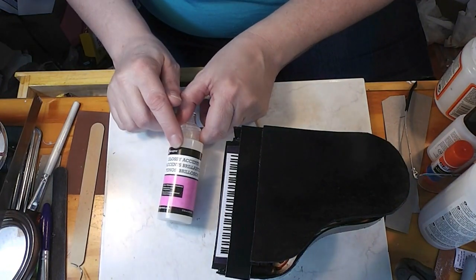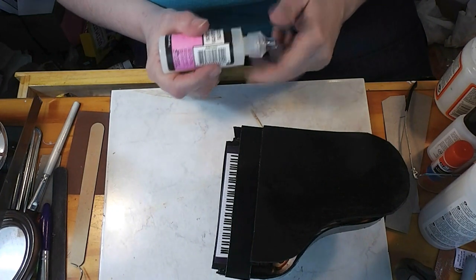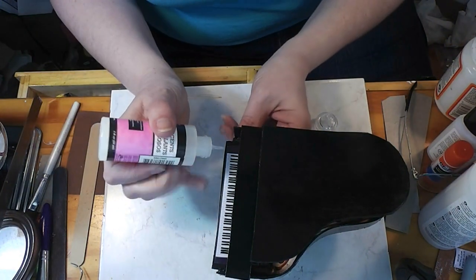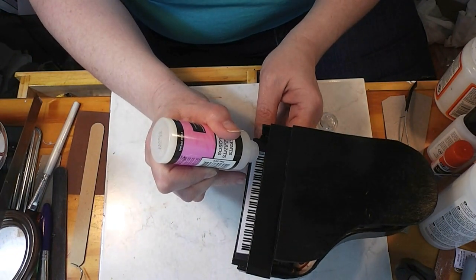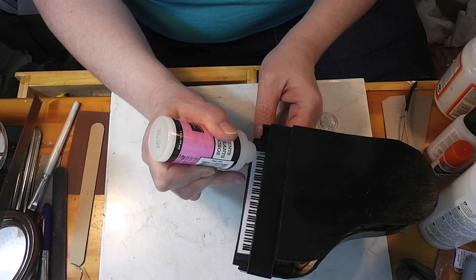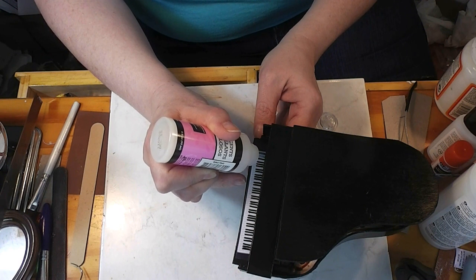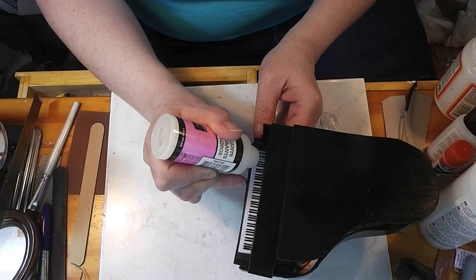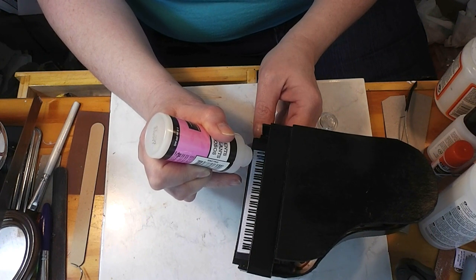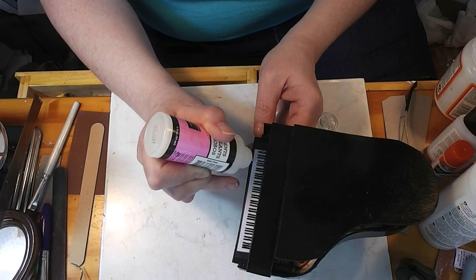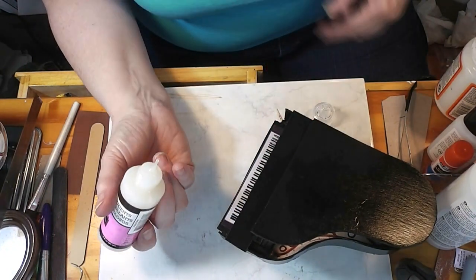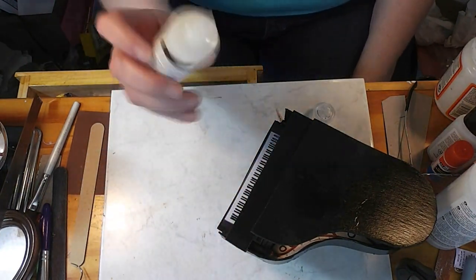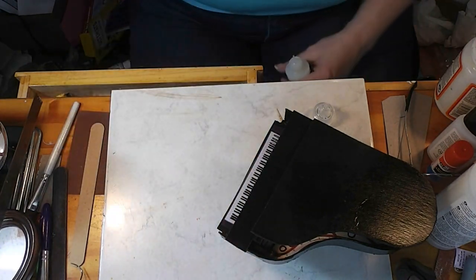This product is called Glossy Accents and you get it with the scrapbooking and card making stuff. I'm going to do a couple of keys here. What I'm going to do, let's see if I can do it where you can see. I'm going to run a little bead of this on just the black keys. And I don't know if the camera is going to pick it up when it's done. I like Glossy Accents for this because it has a nice fine tip on it. I may have to go in. I'm just going to do a couple. I'll do the rest off camera. We're going to let this dry, and when this dries, I'll come back and I'll show you, hopefully be able to show you the effect that this gives.